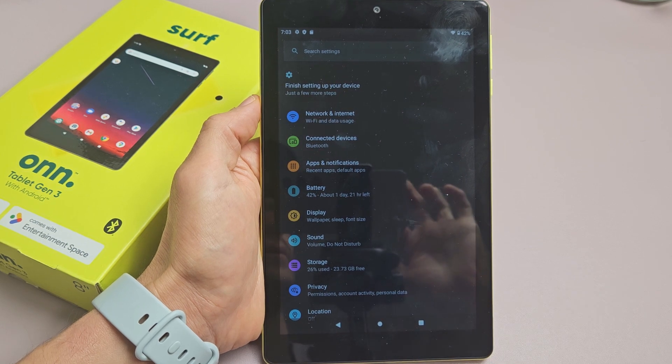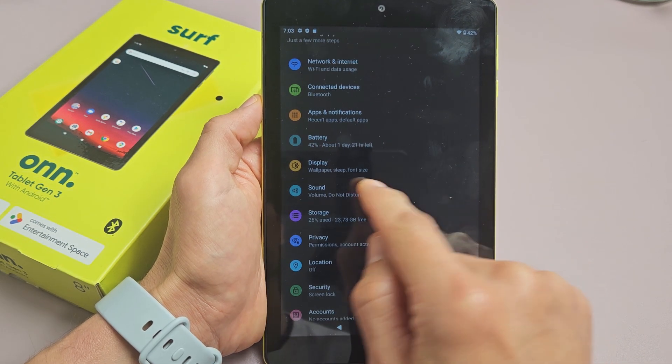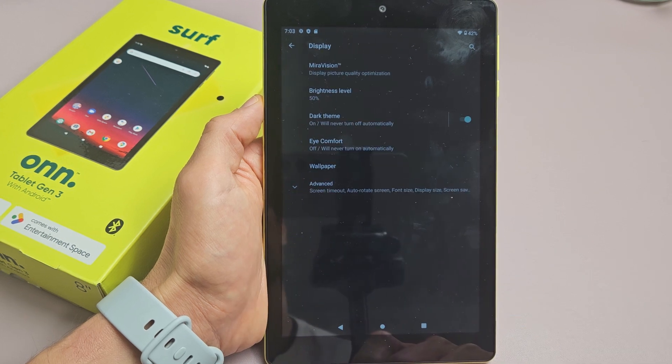And then from here, we're going to go to Display. Display right there. Let's go ahead and tap on that.